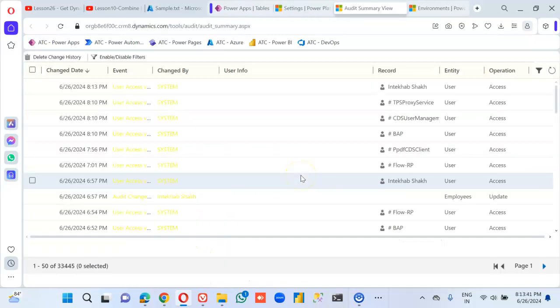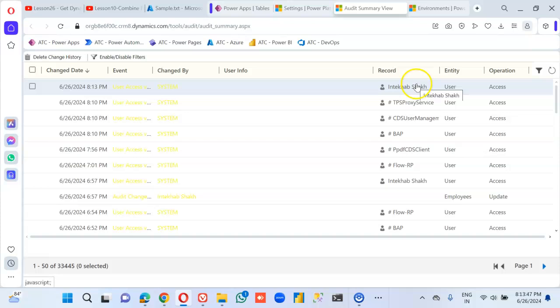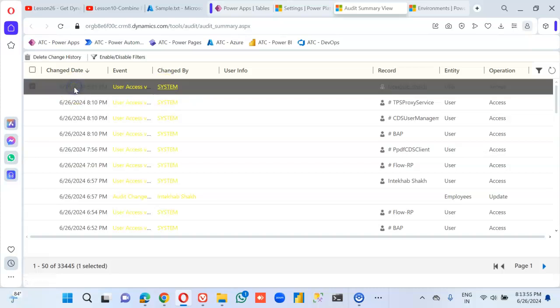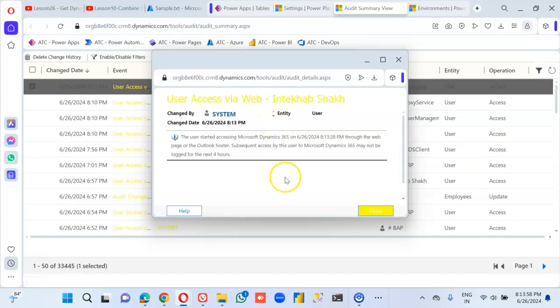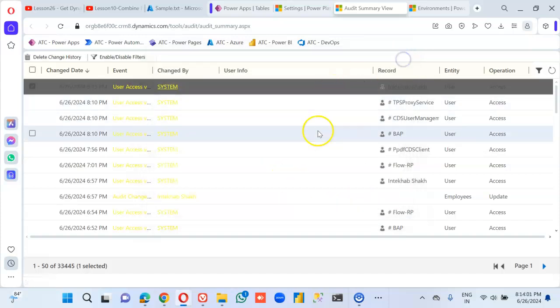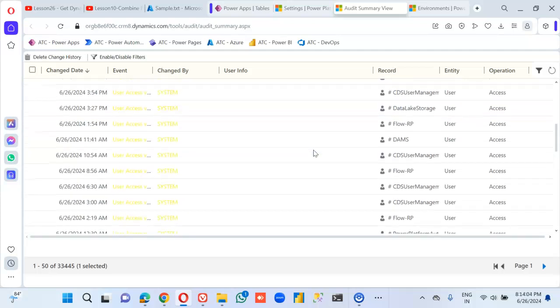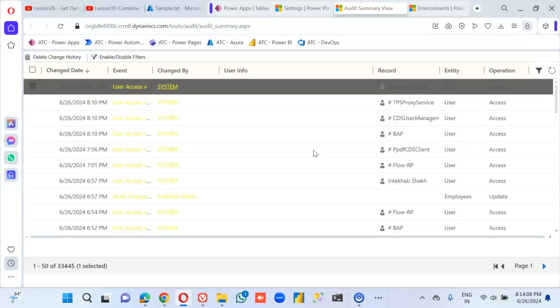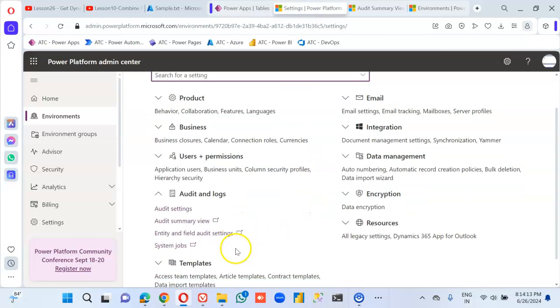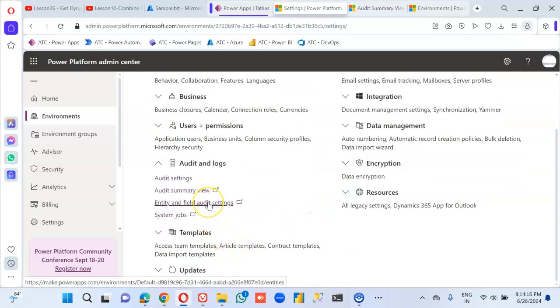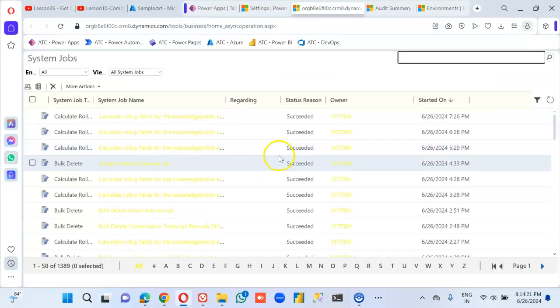Audit Summary View. User access. So this is all the audits and the logs.